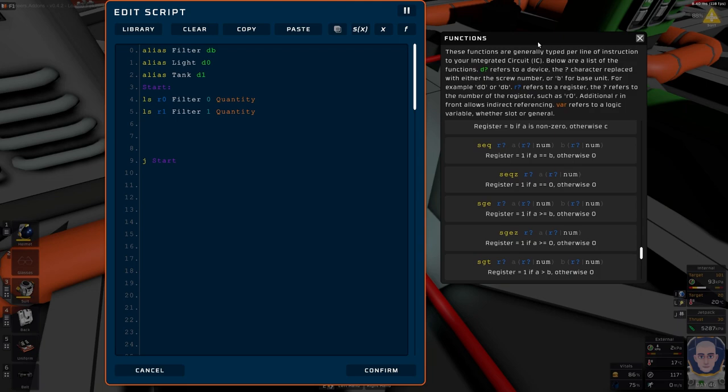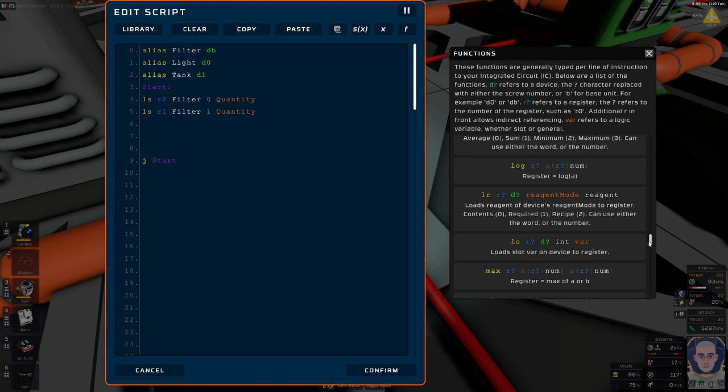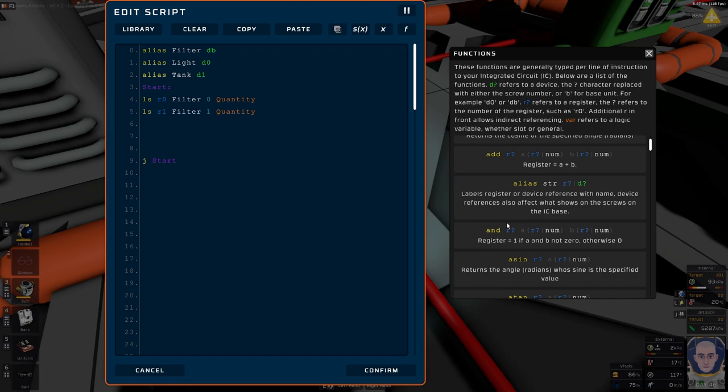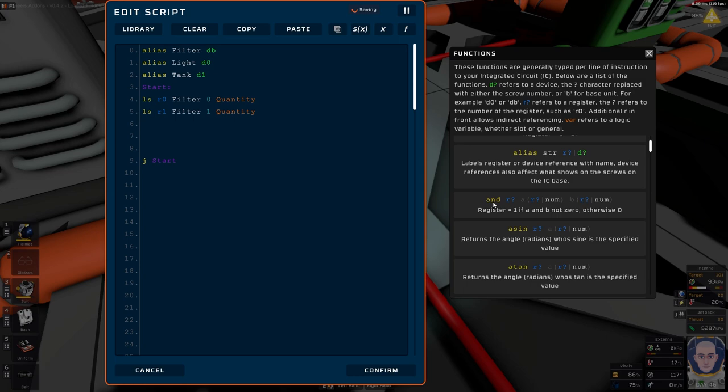Now we're going to use the 'and' function. In here you have one little function that's pretty nice. The register equals 1 if A and B are not 0, otherwise 0. So if any of them become 0 in quantity — meaning they are 0 in usage, not half full, but 0, empty, dead — then it will output a value in the register.